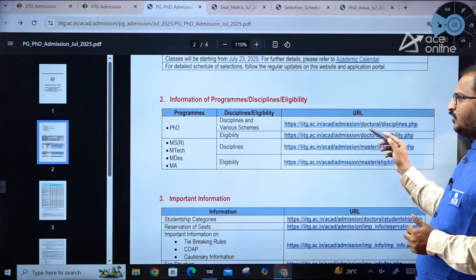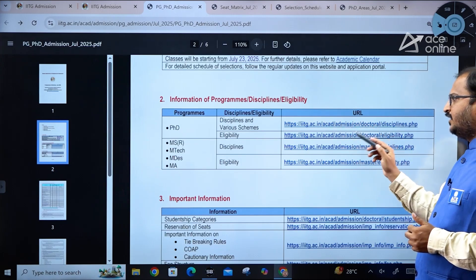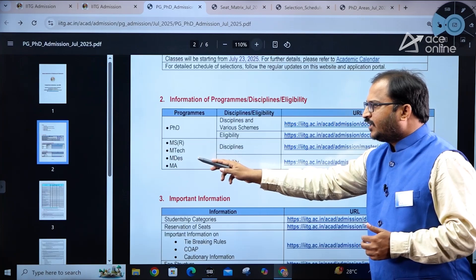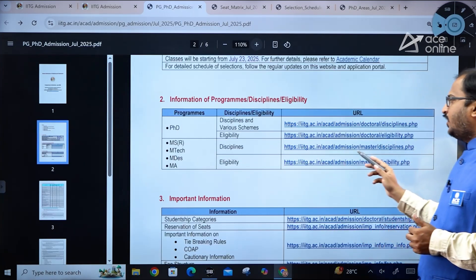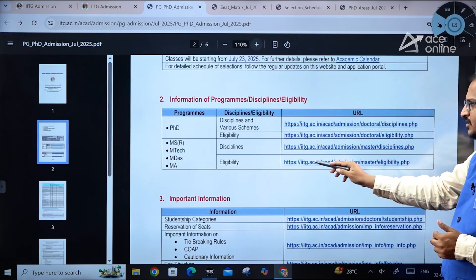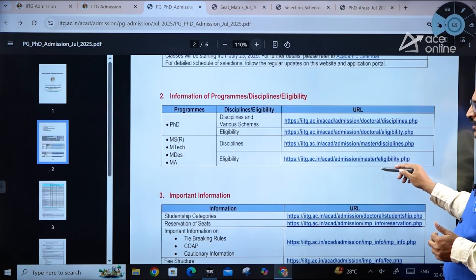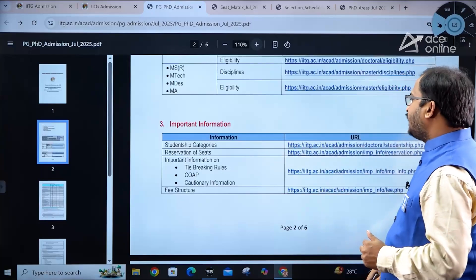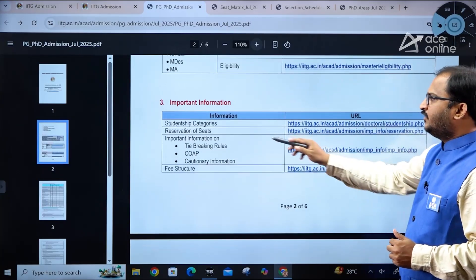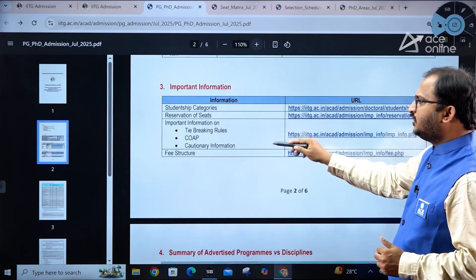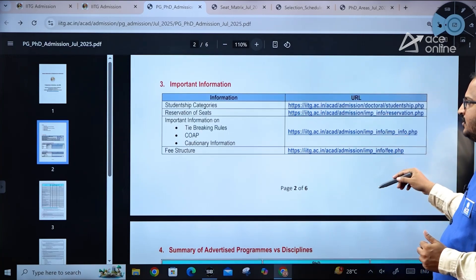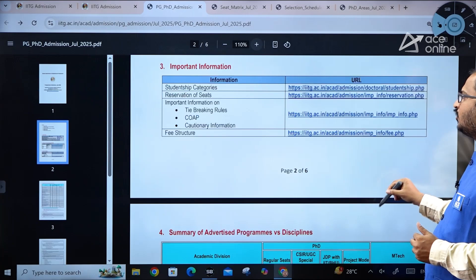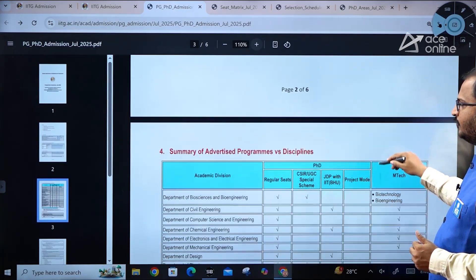For information on programs, disciplines, and eligibility, separate URLs are provided for PhD, MS by Research, MTech, MDes, and MA programs. Important information covers studentship categories, reservation of seats, tie-breaking rules, COAP, and continuatory programs, with separate links for fee structure as well.